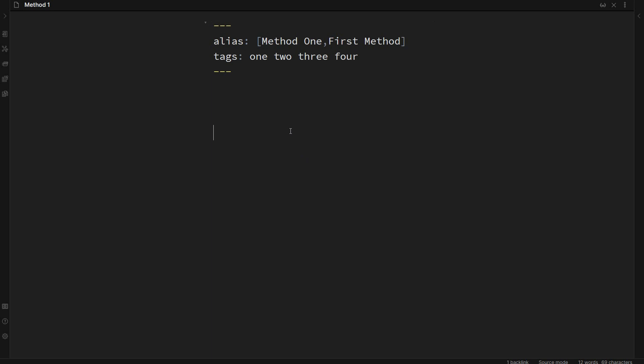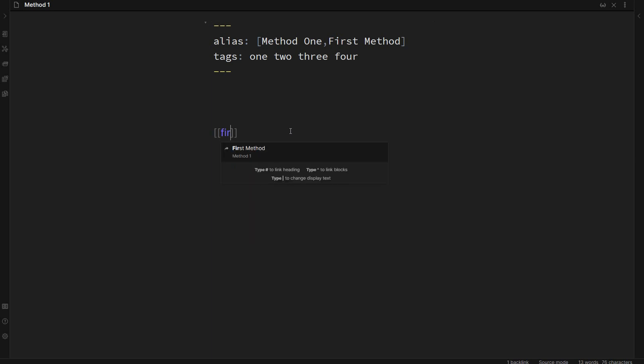If I go into edit mode again and say first method, you'll see that it comes up as a recommended note. There are a few other keys or classes that we can add to this front matter. I forget what the actual terminology is, but aliases and tags are the primary ones that I use.